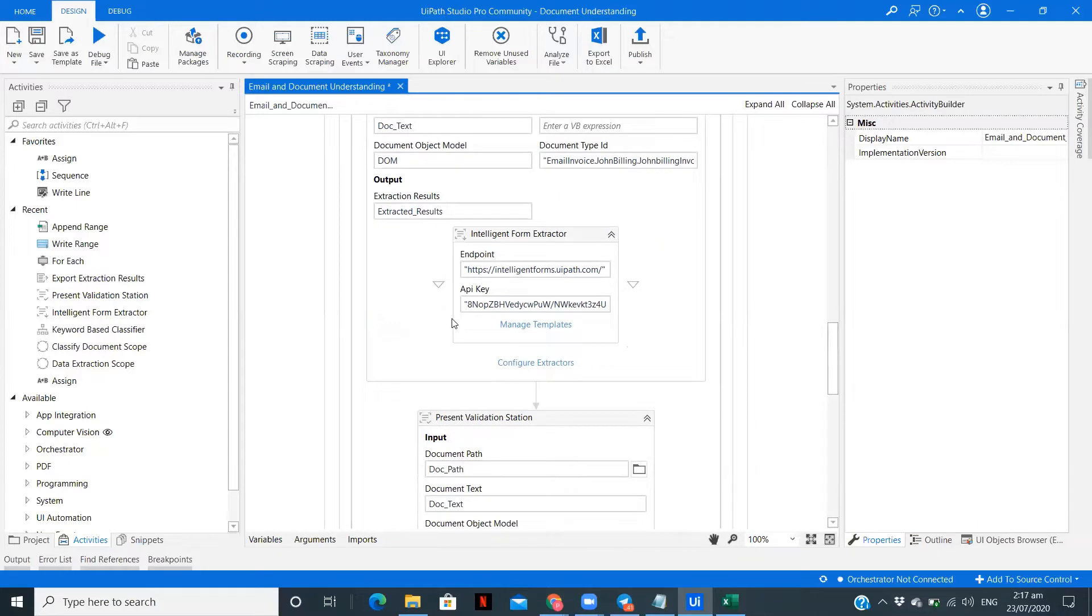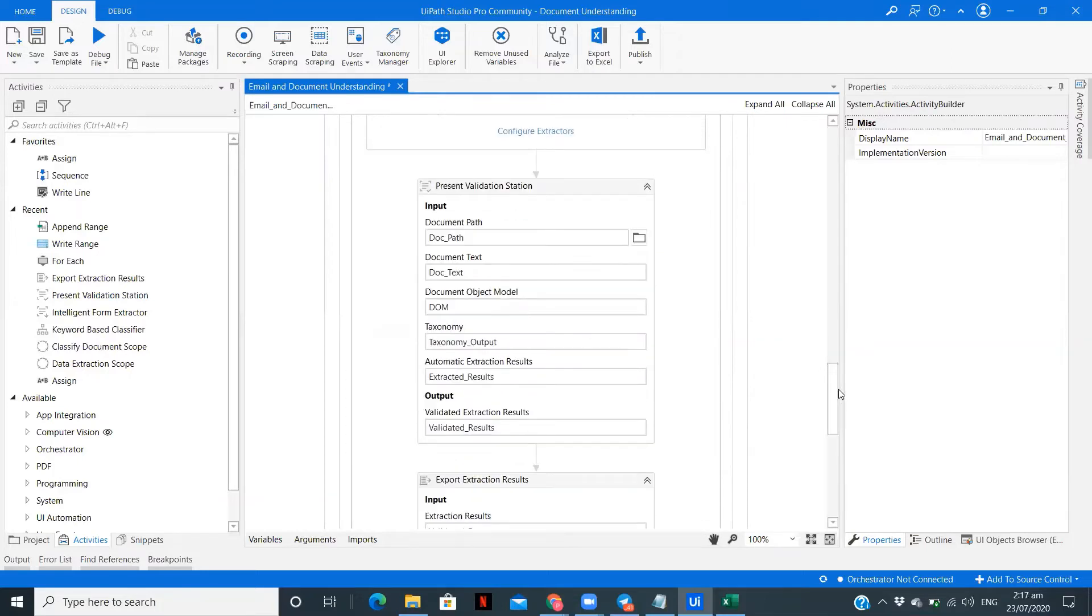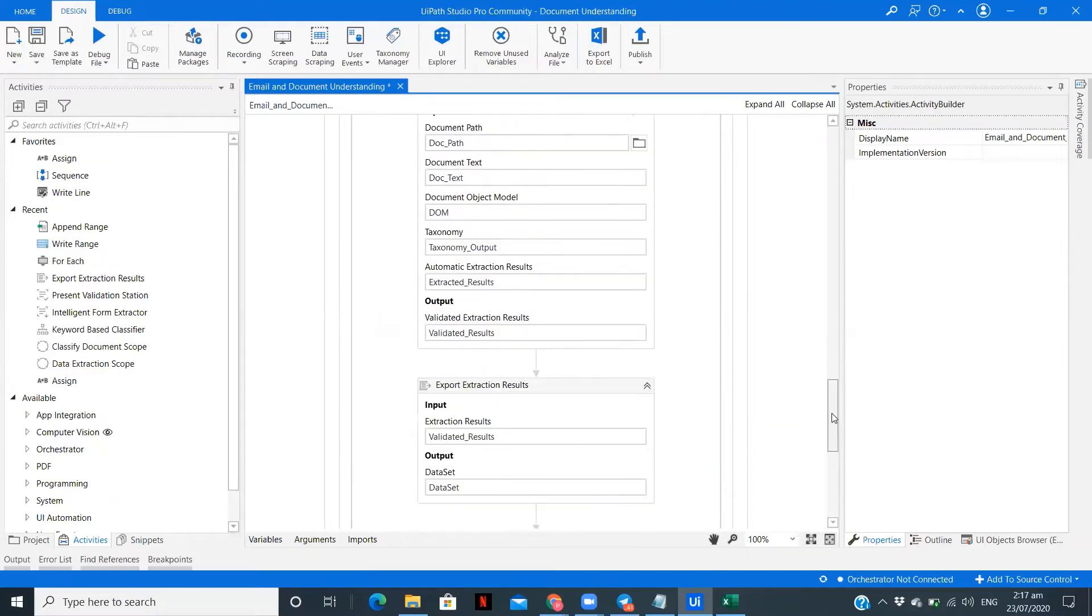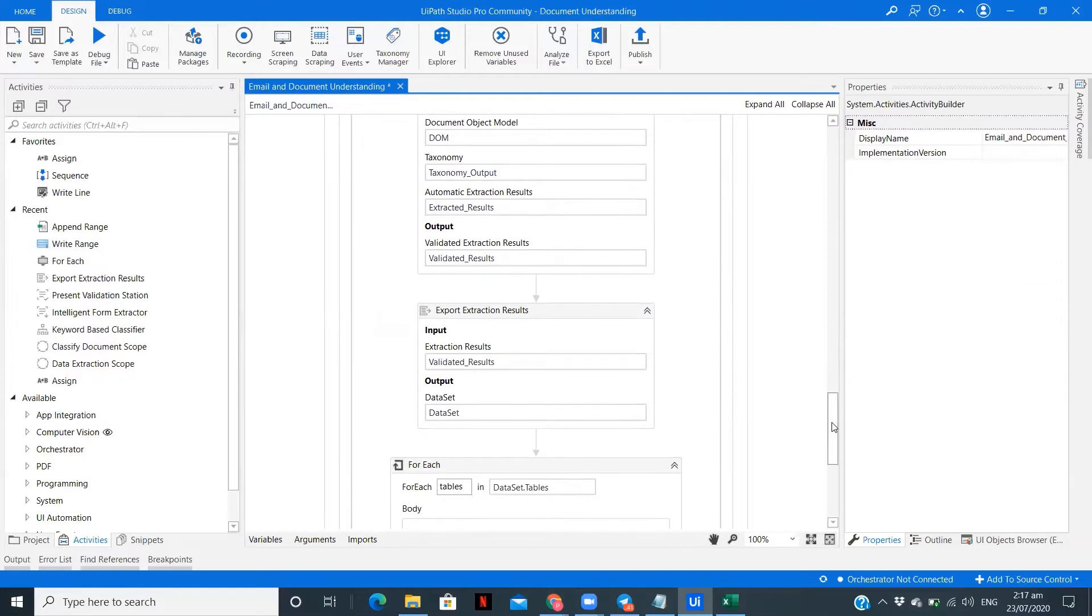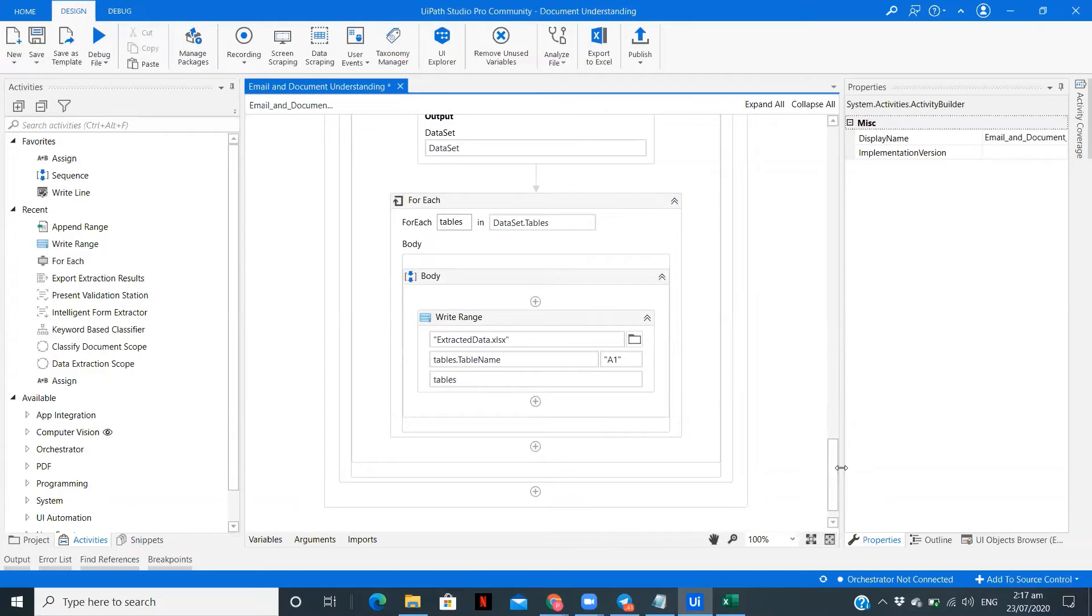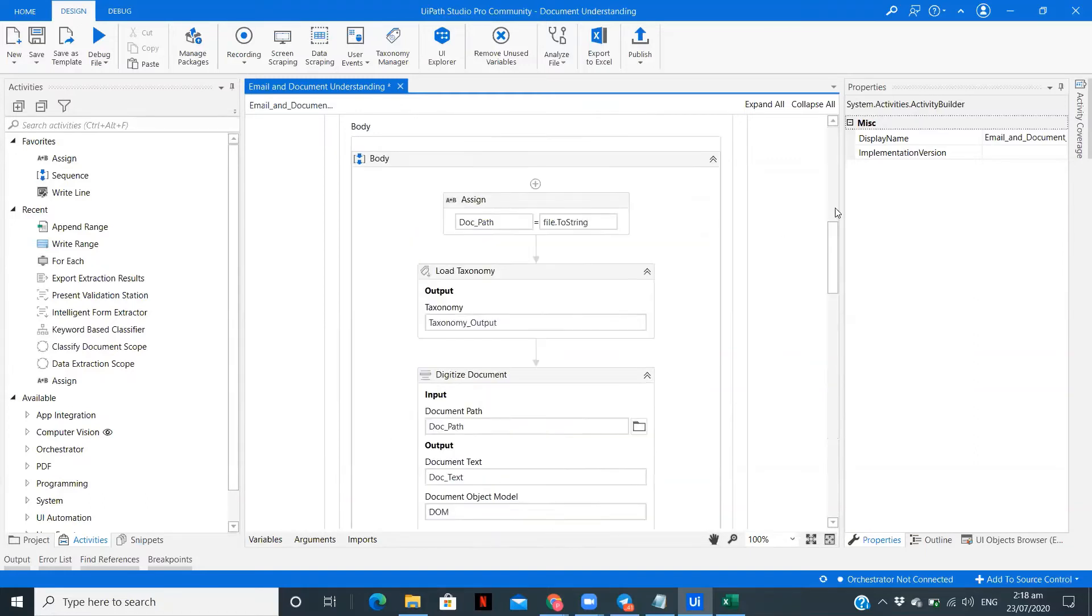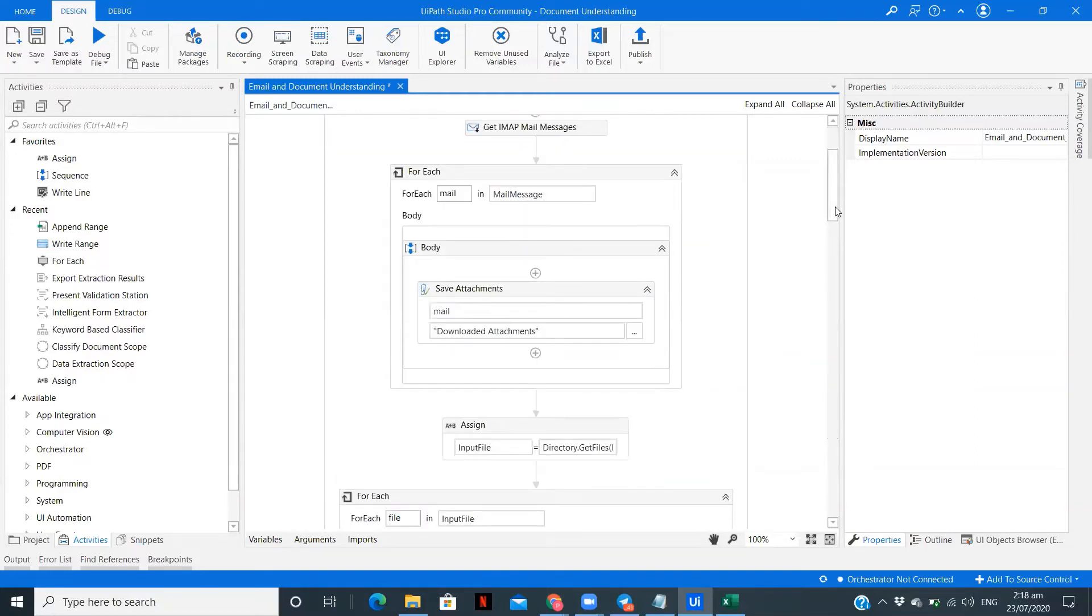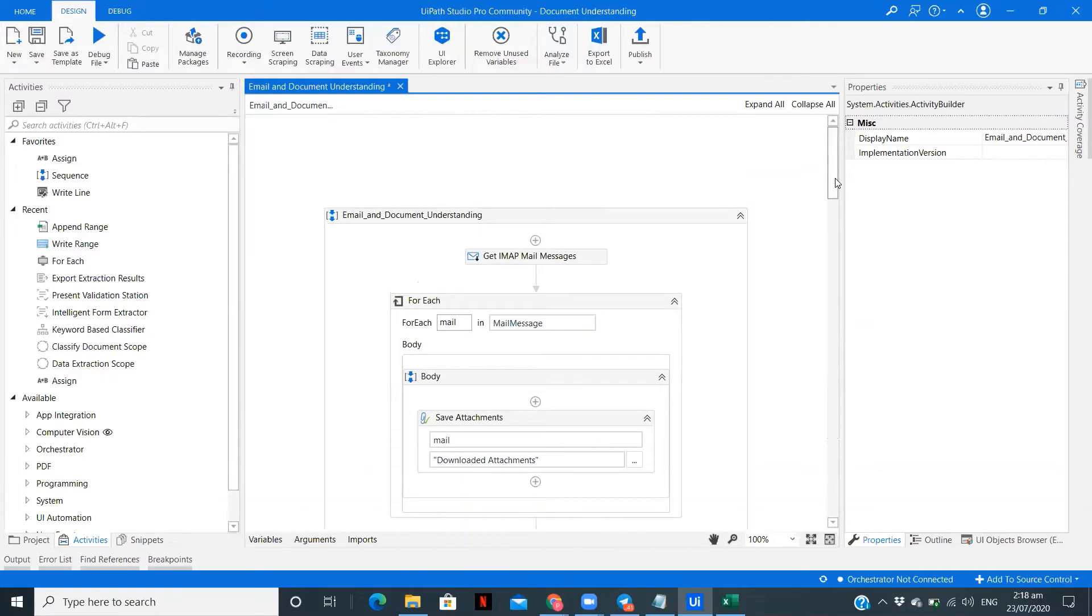After that, I've created a template. You can go to manage templates and create a template. I have included present validation to validate my data, like whether I'm getting the properly extracted values or not. Then export extraction results, passing the validated data to present validation, and getting a data set. Those data sets are converted into tables and we are using those tables to write the data in our Excel file.